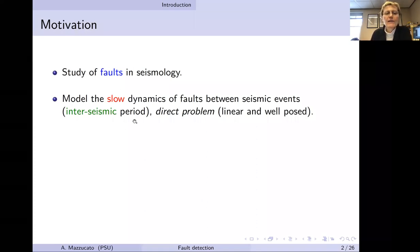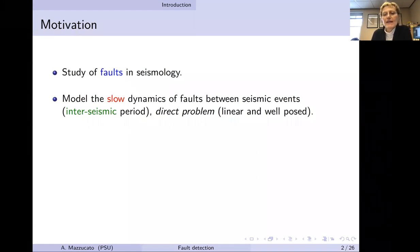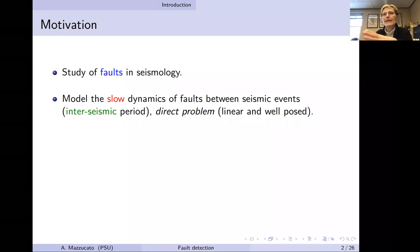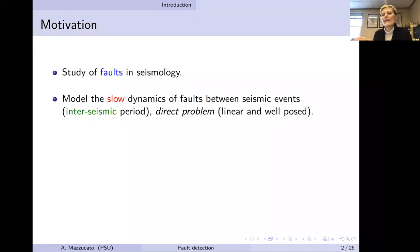We are going to look at the particular regime of slow dynamics between seismic events, called the interseismic period. We're not talking about what happens to a fault during an earthquake or in the times immediately before and after, but rather what's happening in between earthquakes that can be separated by hundreds or sometimes even thousands of years.